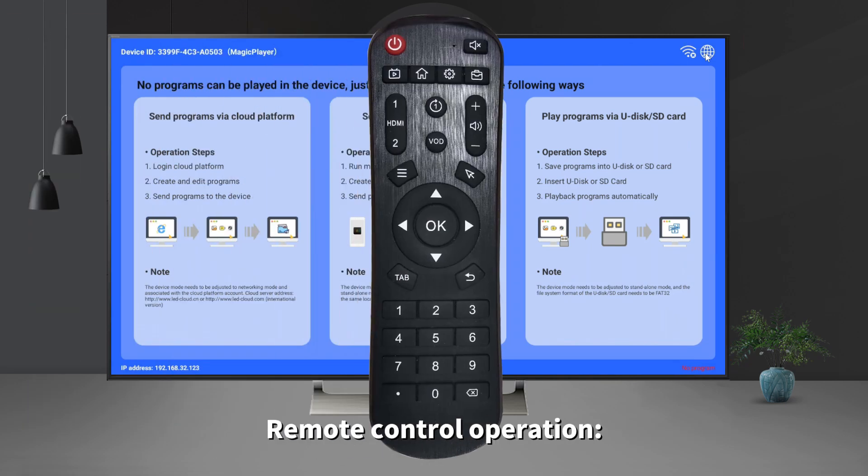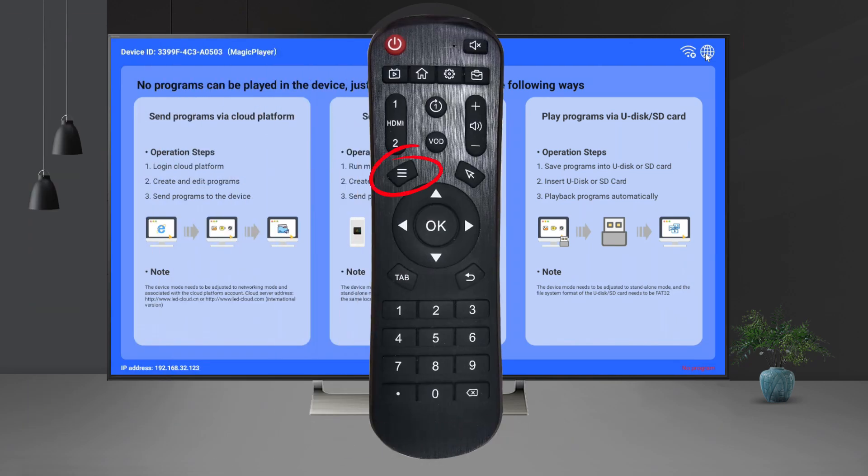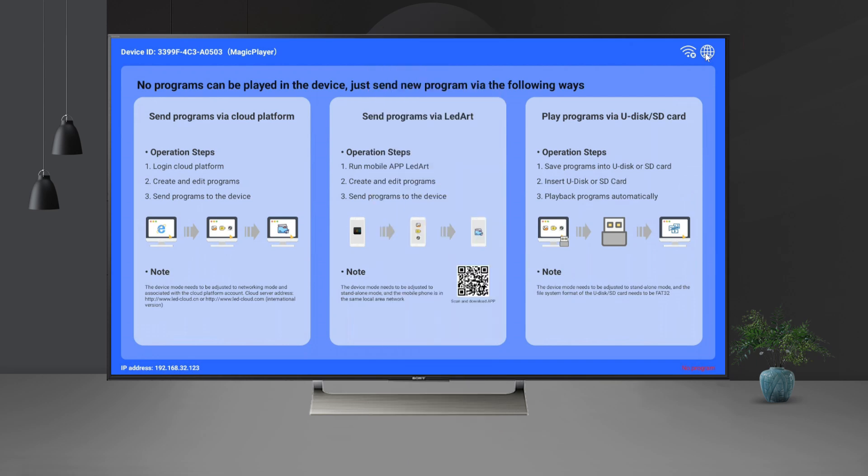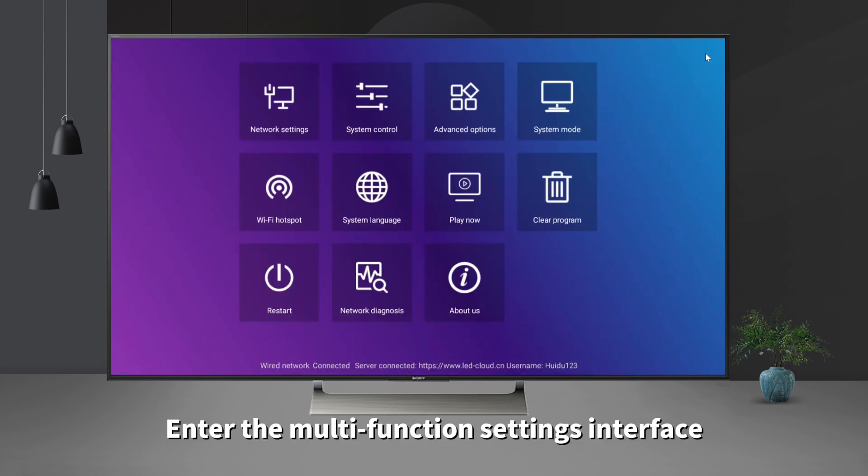Remote control operation: Click the menu button. Enter the multi-function settings interface.